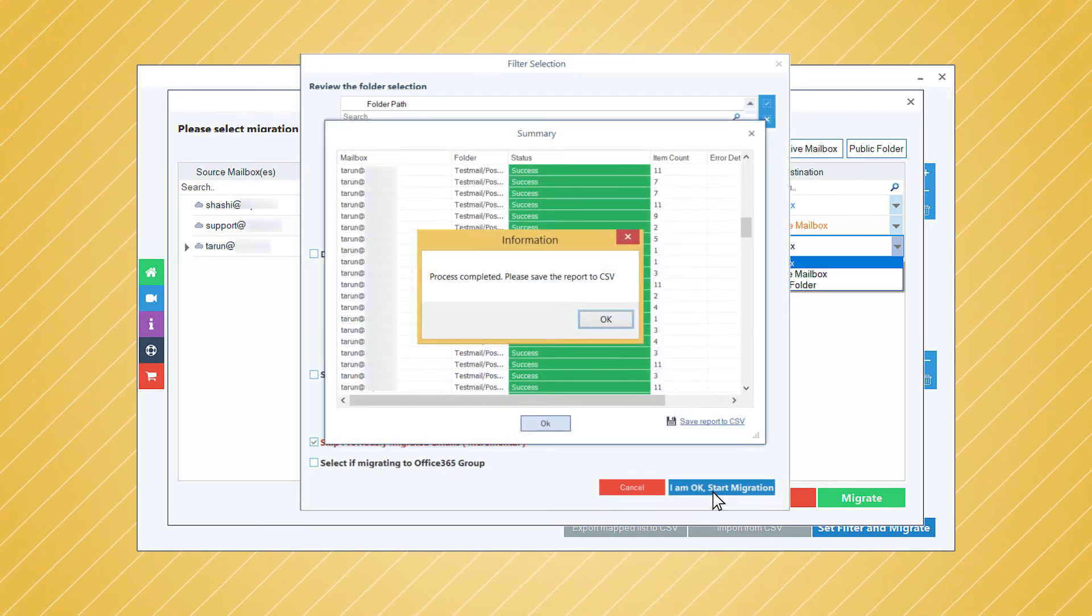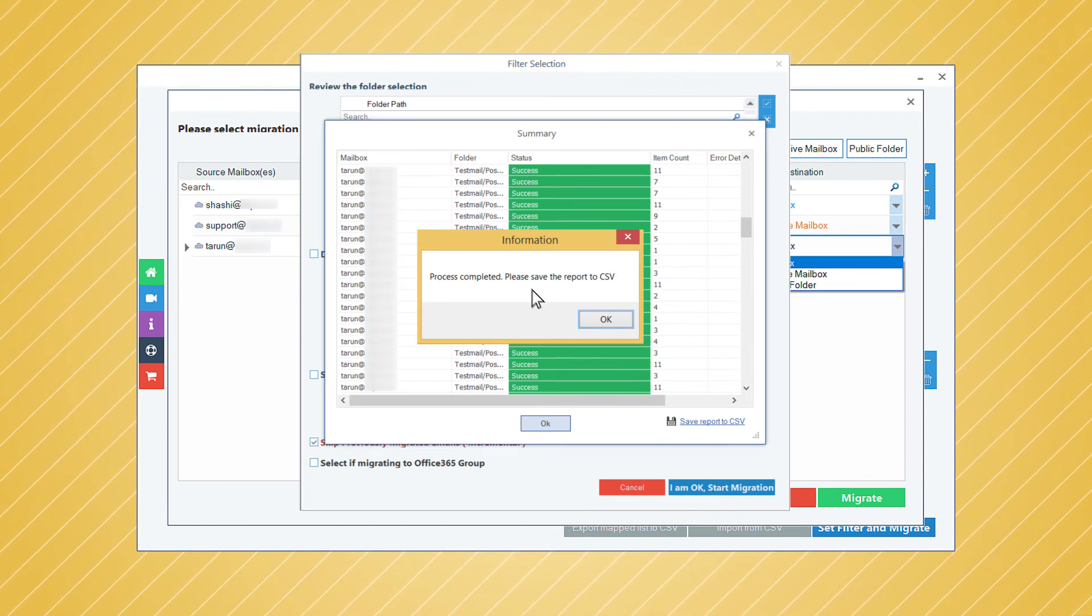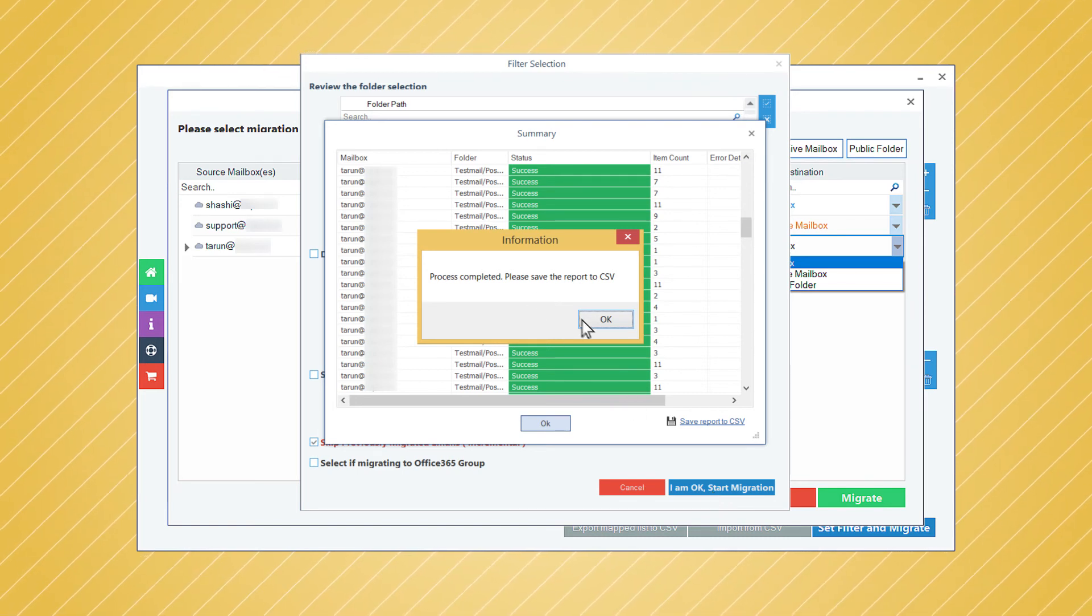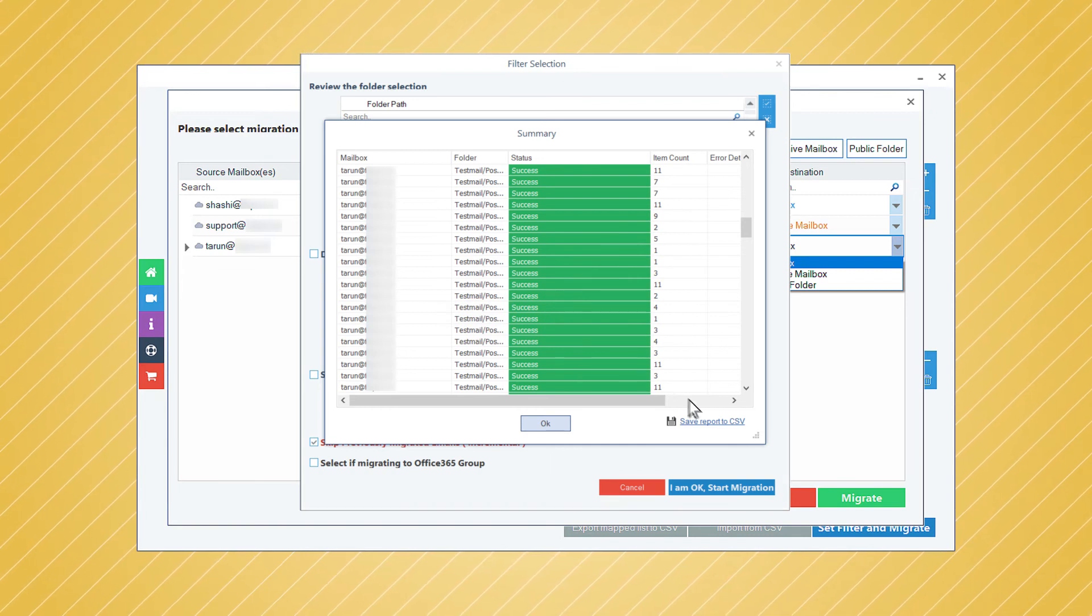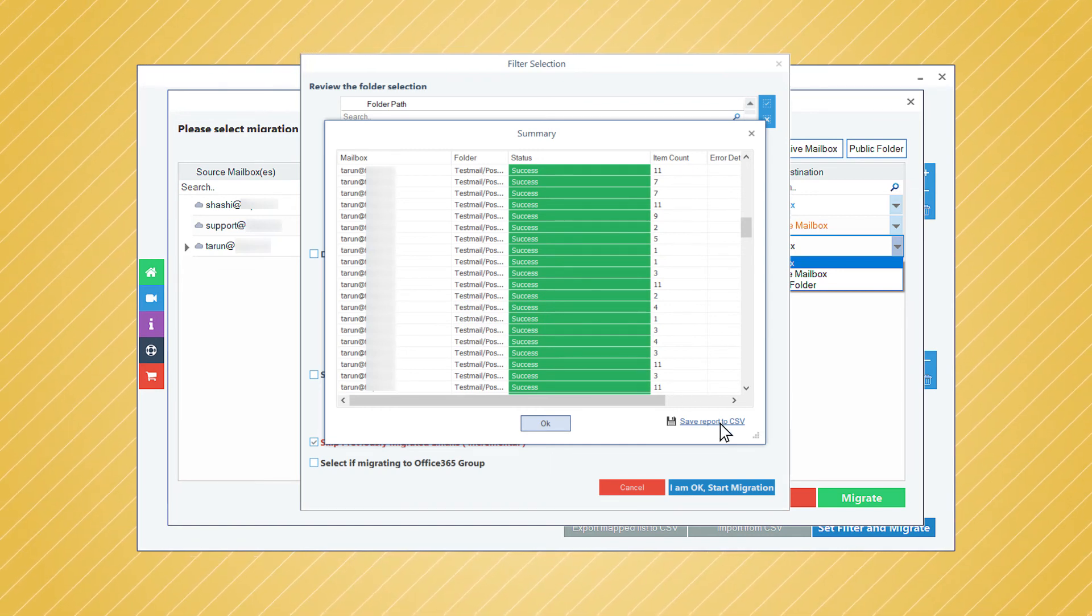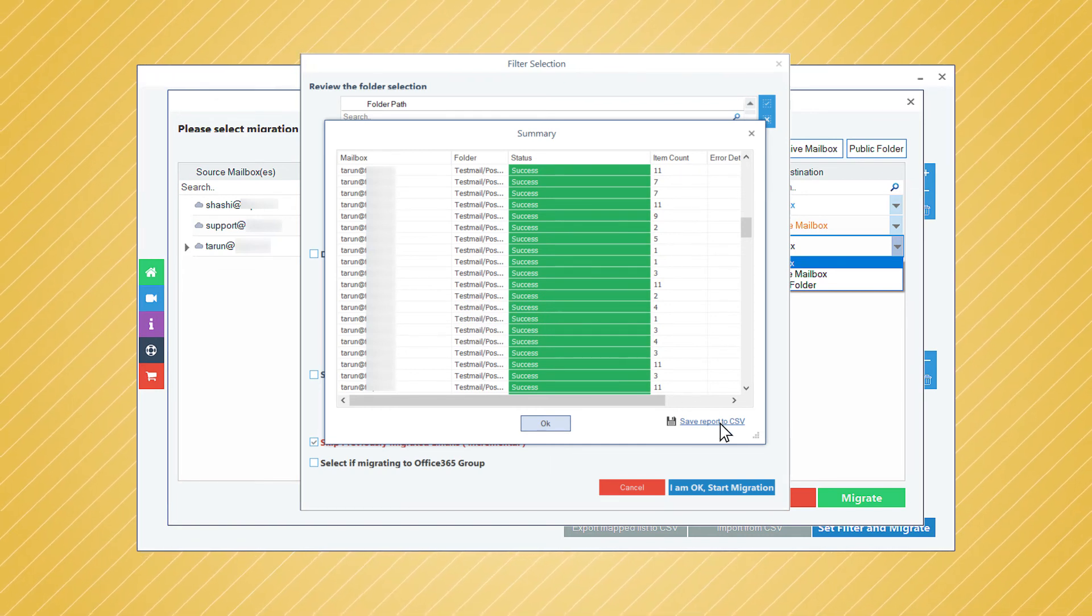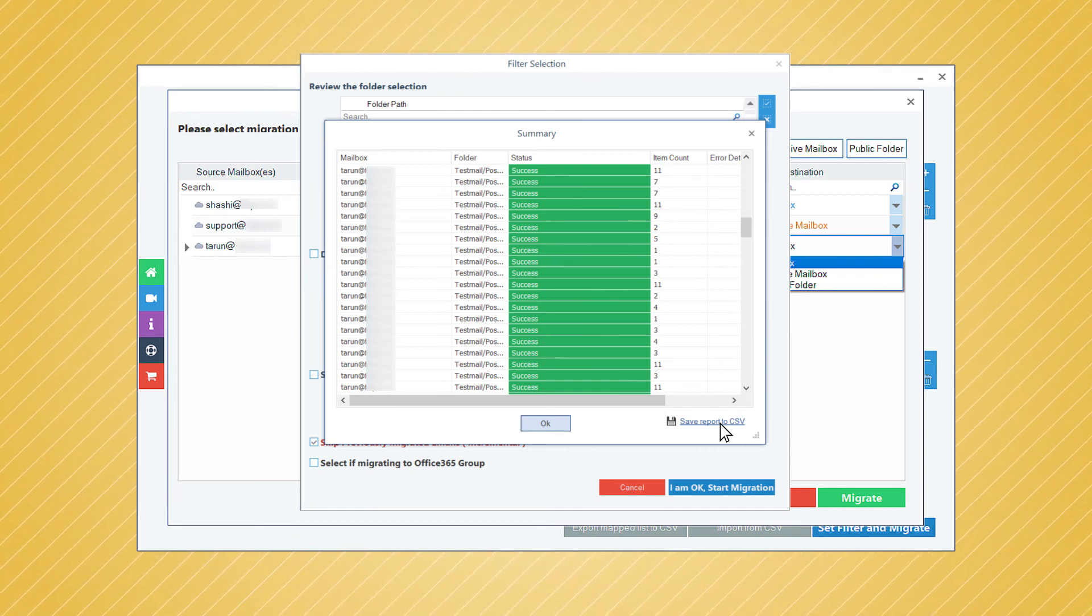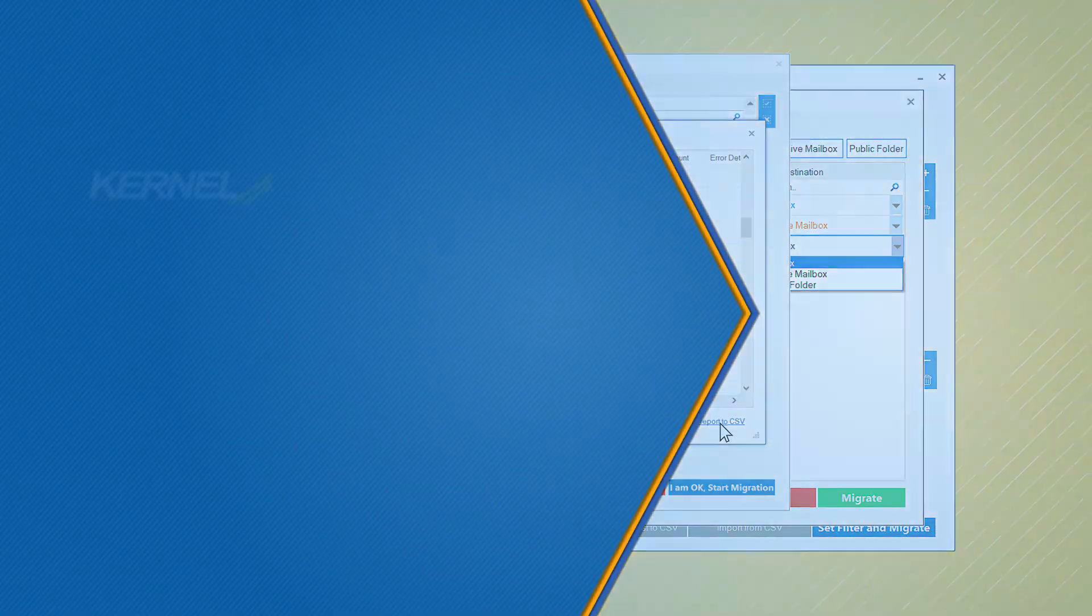Click OK and then save the report in the CSV format. This way you can perform Google Hangouts chats from G Suite to Office 365.